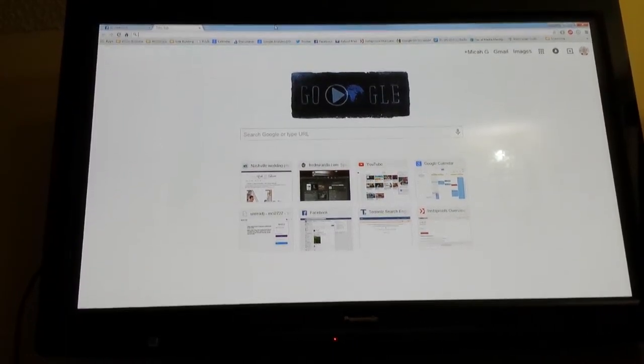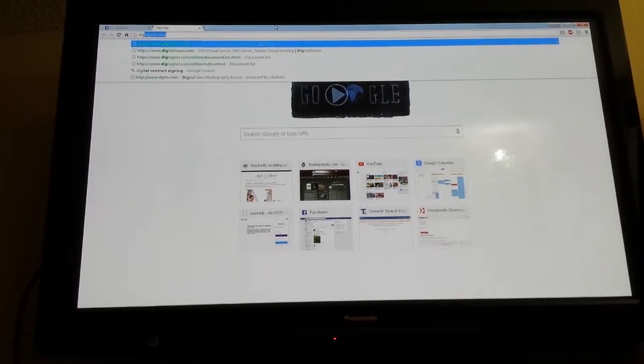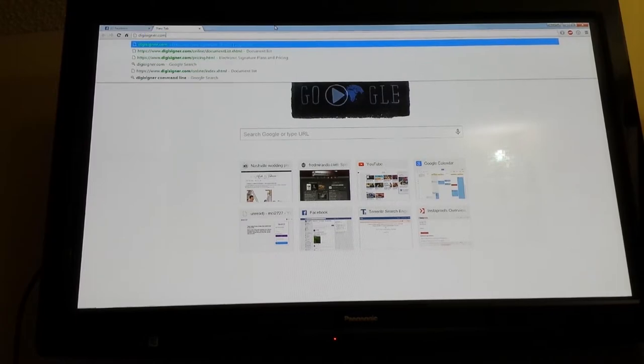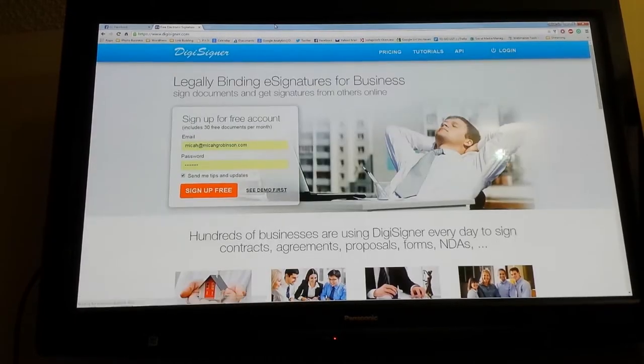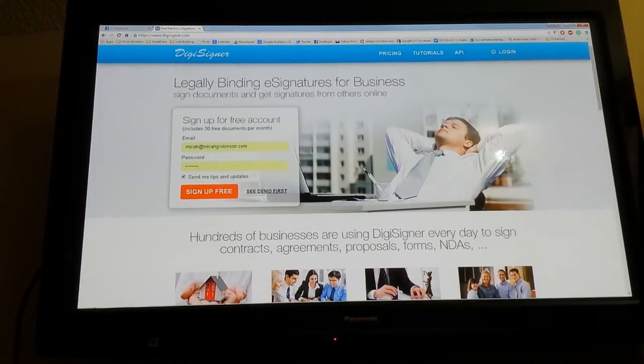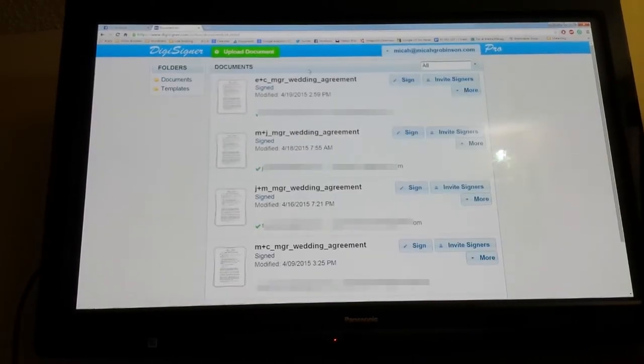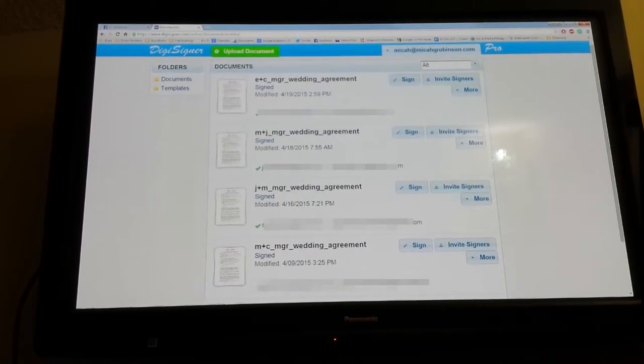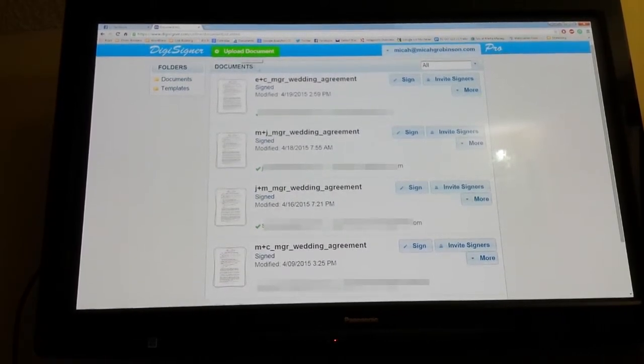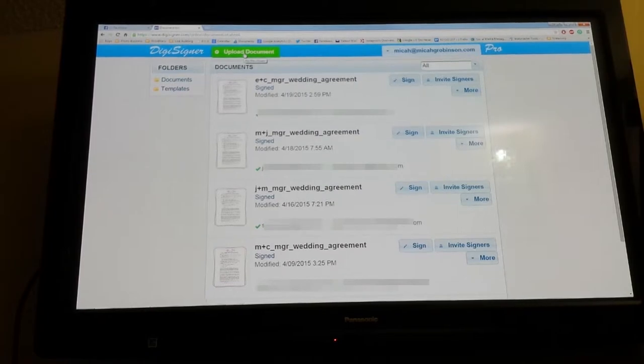Alright guys, I wanted to show you what DigiSigner is like. I'm going to digisigner.com, signing into my account. I upgraded my account already, but you should have this functionality right from the get-go.